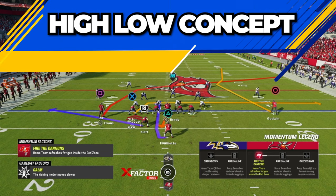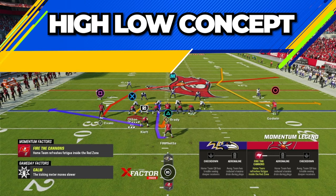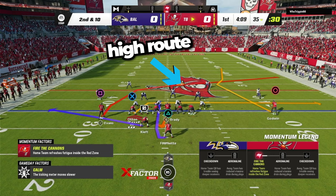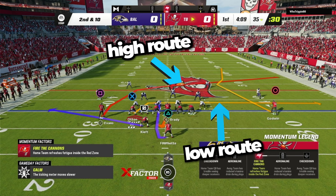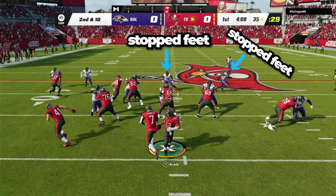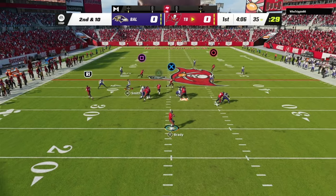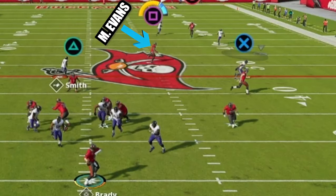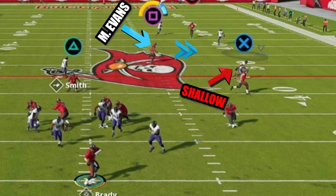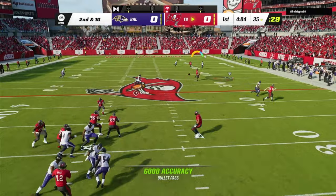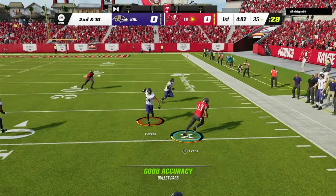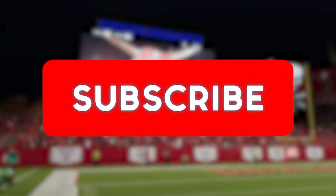Now let's talk about the high-low concept. The high route is the deep crosser, and the low route is the low crosser. The play action influences the linebackers to stop their feet, which leads to open receivers like Mike Evans over the top, running wide open behind the shallow defender for the easy pitch and catch and some extra yards.